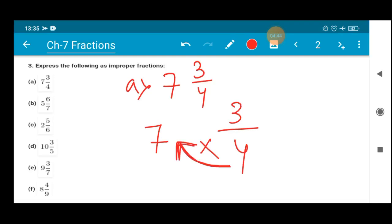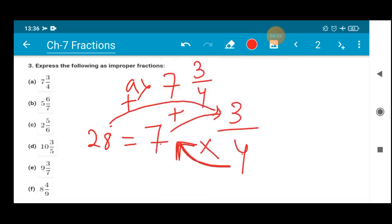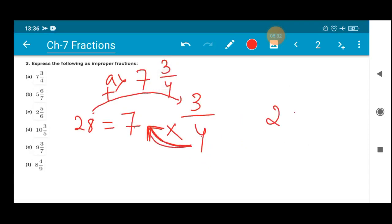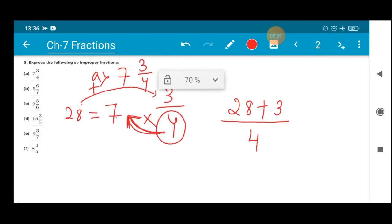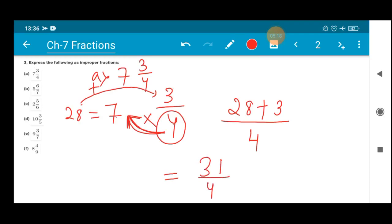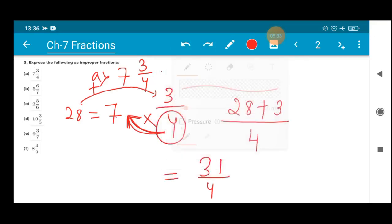The first step is to multiply: 7 fours are 28. That product should then be added with the numerator 3, giving 28 plus 3. So we write: 7 × 4 + 3 divided by 4, which equals 31/4. So the mixed fraction 7 whole 3/4 can be written as 31/4 as an improper fraction. I hope you have understood this — this is how the sum should be solved.